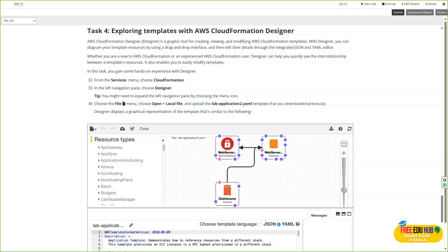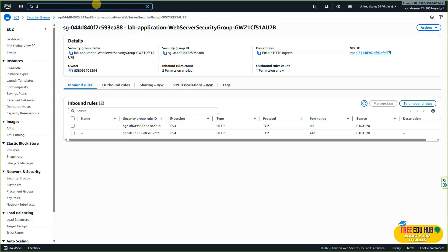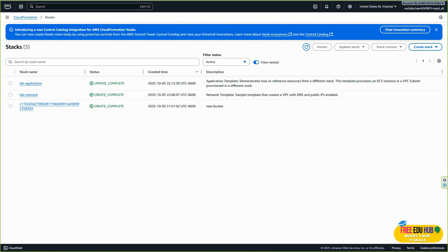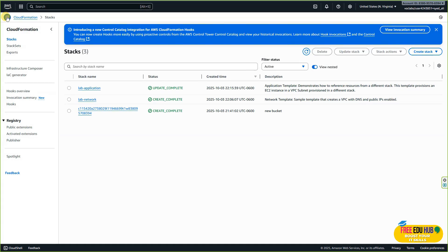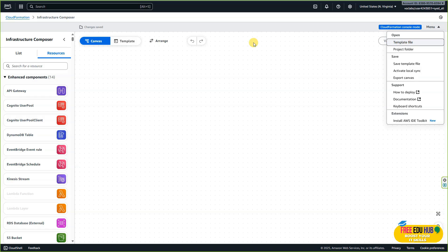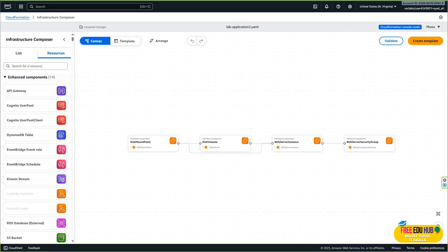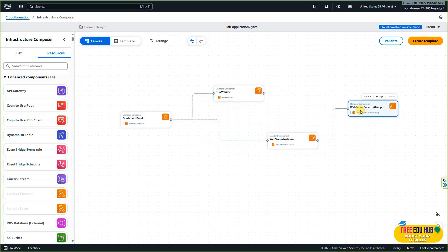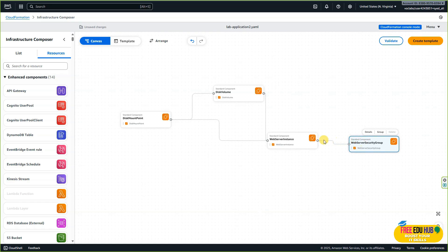Type CloudFormation in the search bar, then click on the Designer button. Note that the designer has been renamed to Infrastructure Composer — click on that. Then click file, select a template file, and select the lab-application-2 file we downloaded earlier. You can see a graphical user interface where you can design the network and make modifications. This composer helps you visually understand the architecture, and you can create templates, save them, or upload existing files.